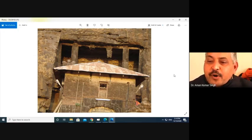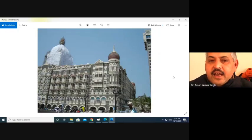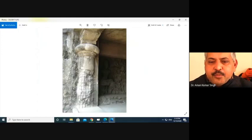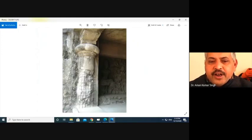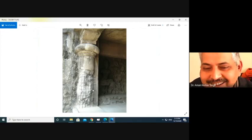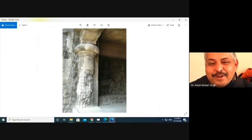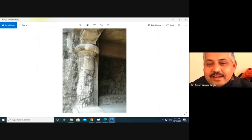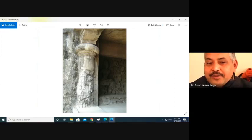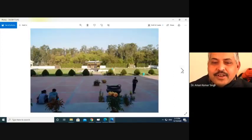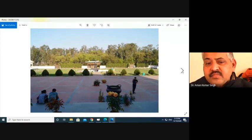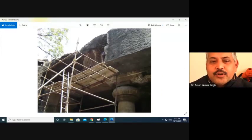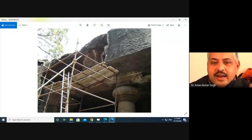It depends upon you people and we people — how to approach the sites. These are the reproduction methods — how they are adopted. This pillar is recasted. So casting is also one of the prevailed conservation techniques in Indian monuments. Casting is a very much important feature found at cave architecture. Here is also the process of casting going on again at the Elephanta Cave.